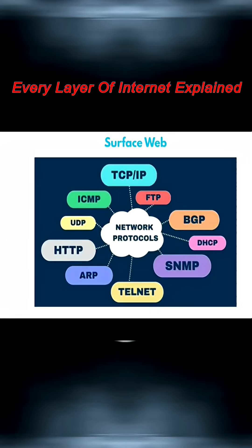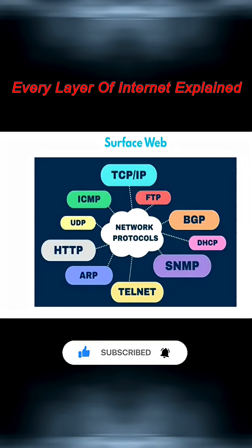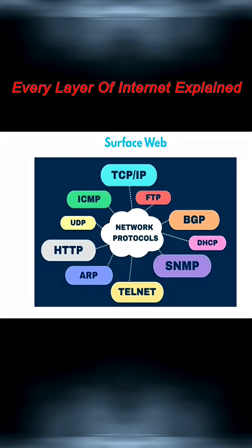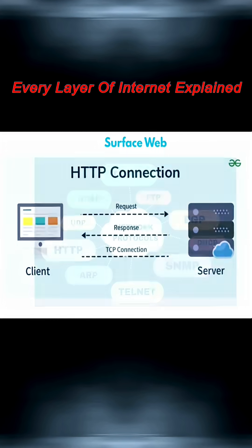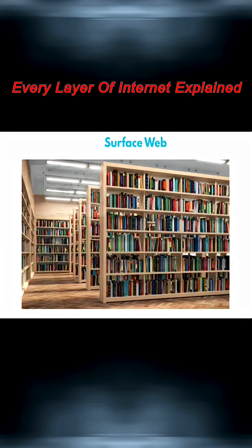It works using common protocols like HTTP and HTTPS. Web crawlers, also called spiders, scan and index content so it shows up in your search results. Think of them like the librarians of the internet.